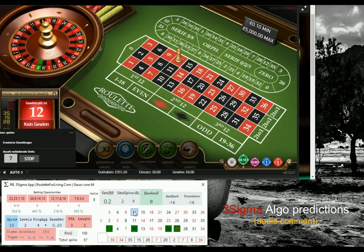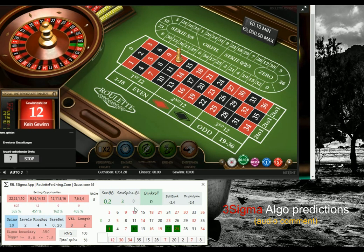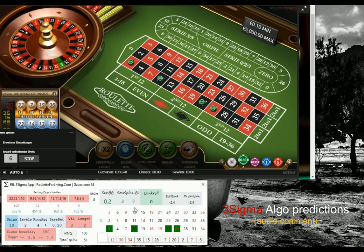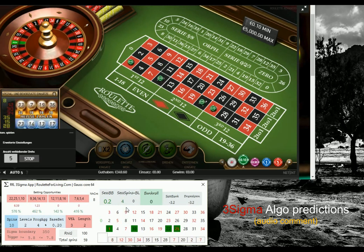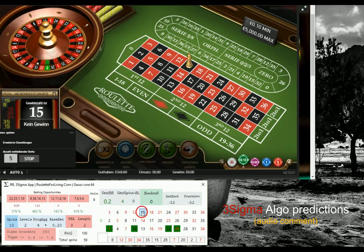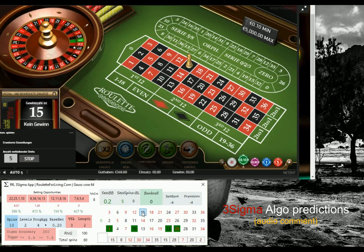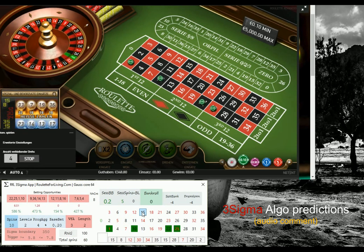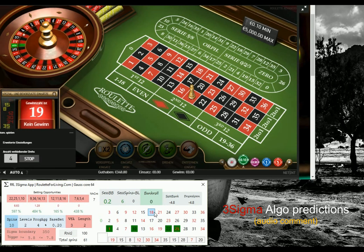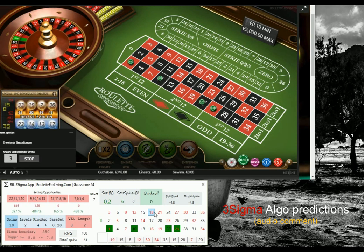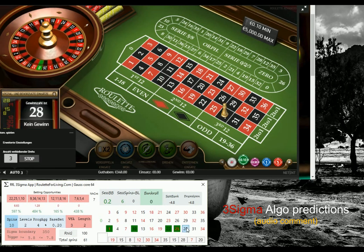I'm sharing with you another session with real money. It's a live play at Unibet and I'm using my Three Sigma app. I'd like to comment this time on my money management, which is not so different from many other sessions, but also talk a bit about sigma boundary and trigger.